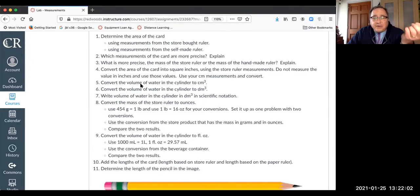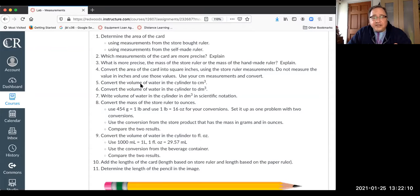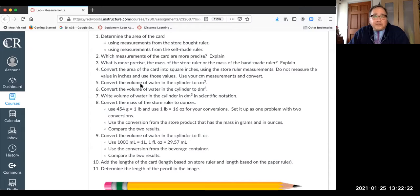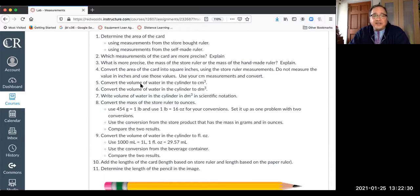In your calculations section, label the calculations clearly — for instance, 'Area based on store ruler' with the calculation underneath, then 'Area based on paper ruler' with the calculation underneath. You could also write that the area from the paper ruler was determined the same way, since it's just like the first one but with a different number of significant figures.